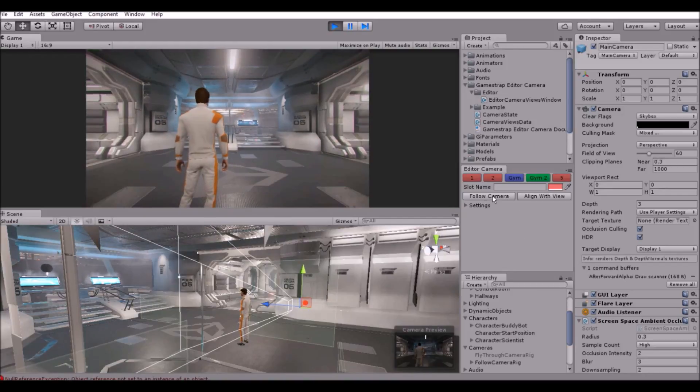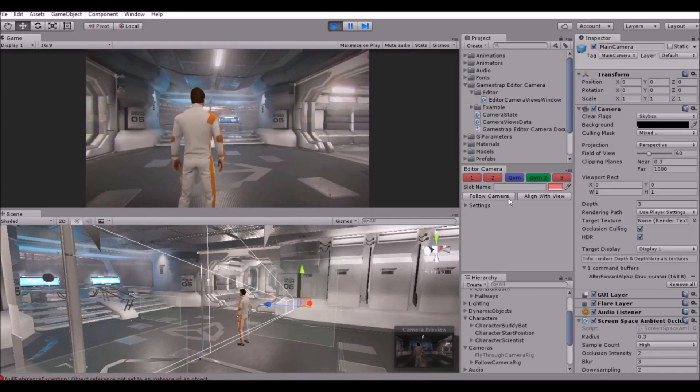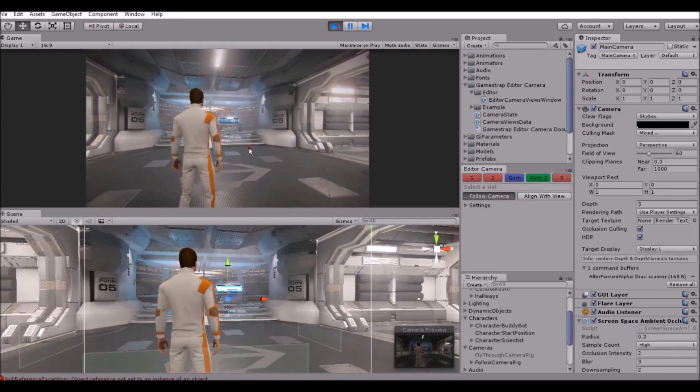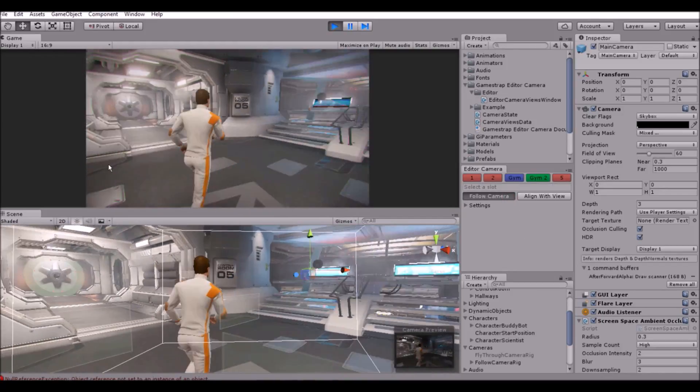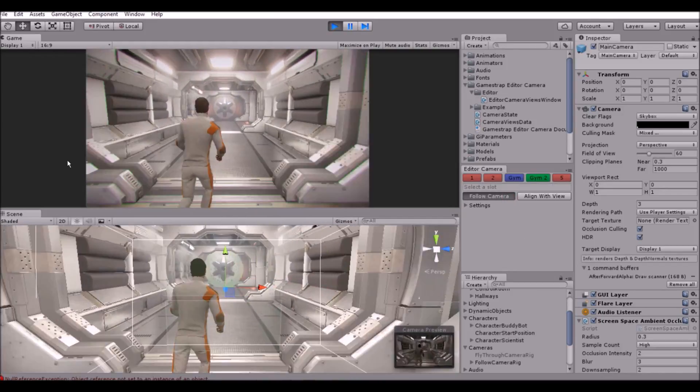You can also change the editor camera to follow the main camera or the camera you have selected in the inspector.